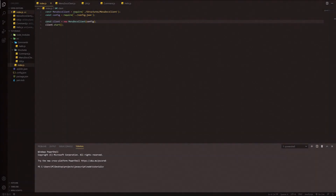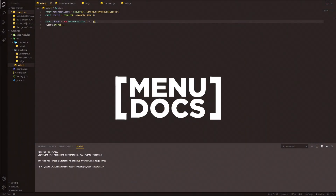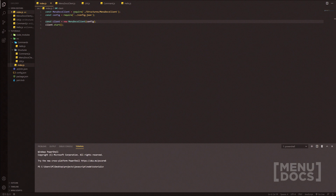Hello everyone, it's Connie here from Menudox and welcome back to a new video on the channel. In today's video we're going to be making some utility commands — a ping command as well as an uptime command.